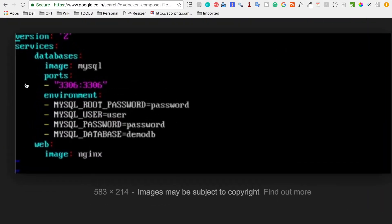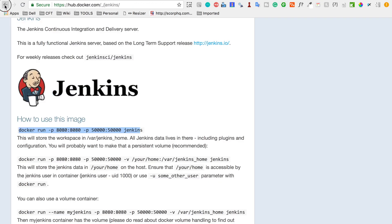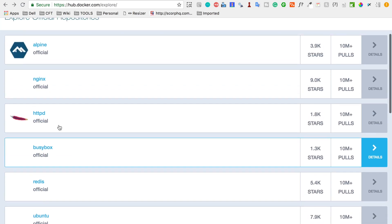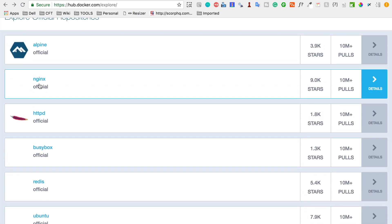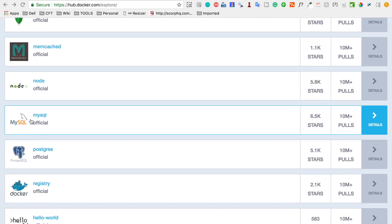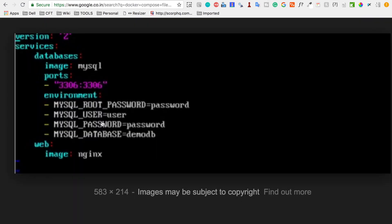A basic docker-compose.yml file can have two services: web and database. For the database we use the MySQL image with exposed ports and environment variables. For the web we use the Nginx image. You can find both the Nginx and MySQL images on Docker Hub under their respective repositories.